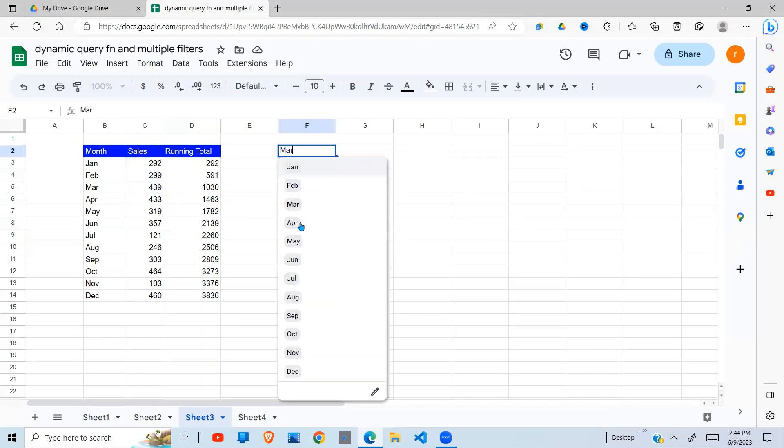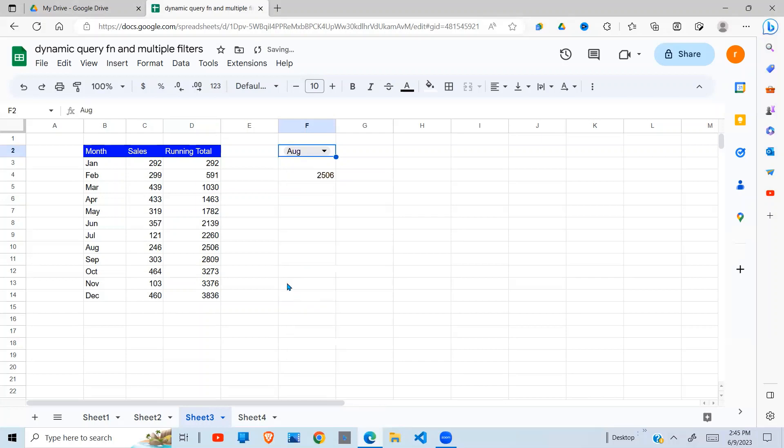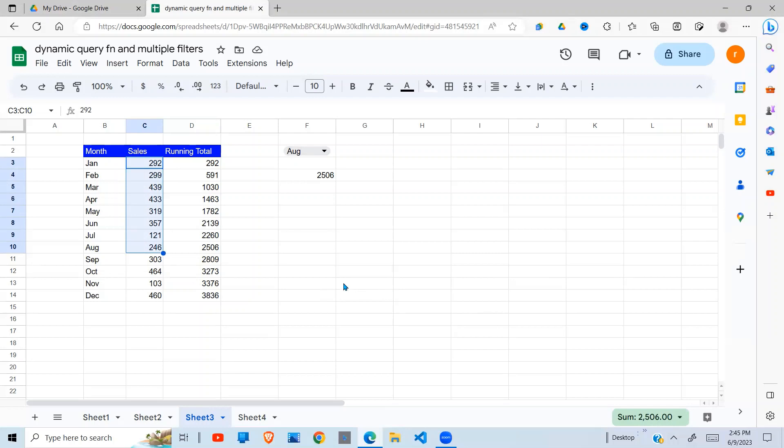So if I change this to August, then it gives me the total up to August. See here, as well as down here. Now that's what we're going to do. It's very dynamic. It depends on whatever is selected in this dropdown to calculate the sum.